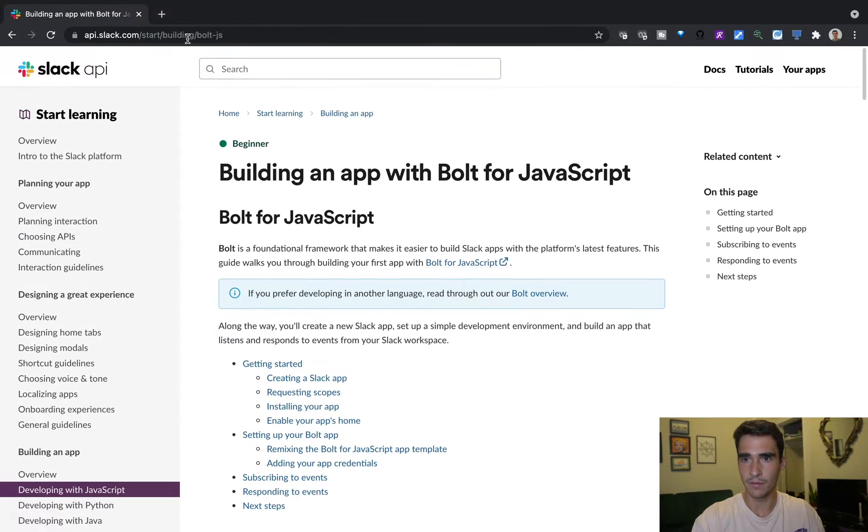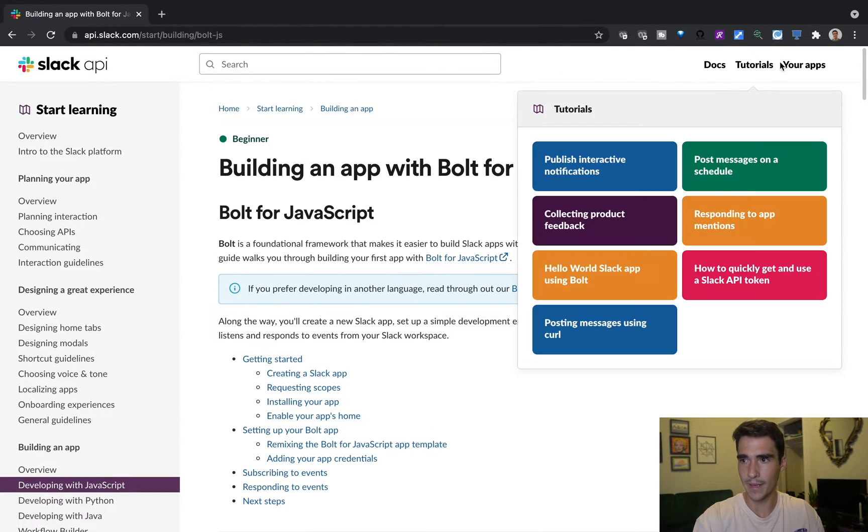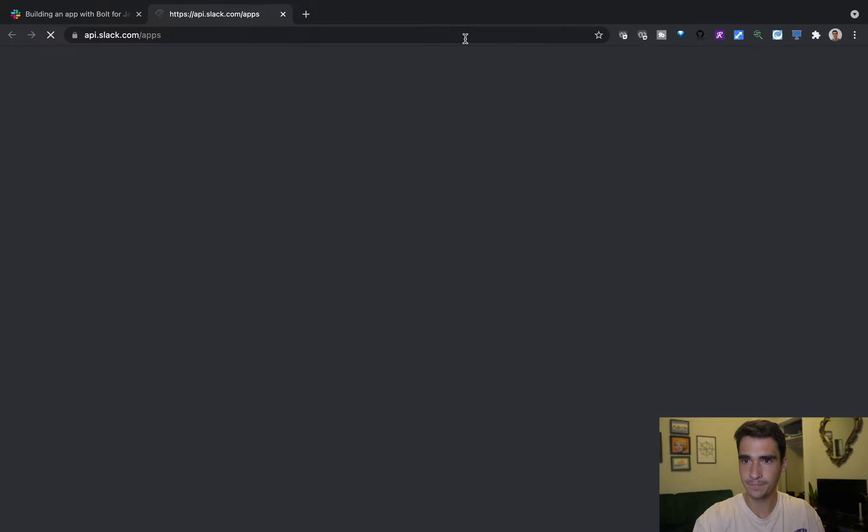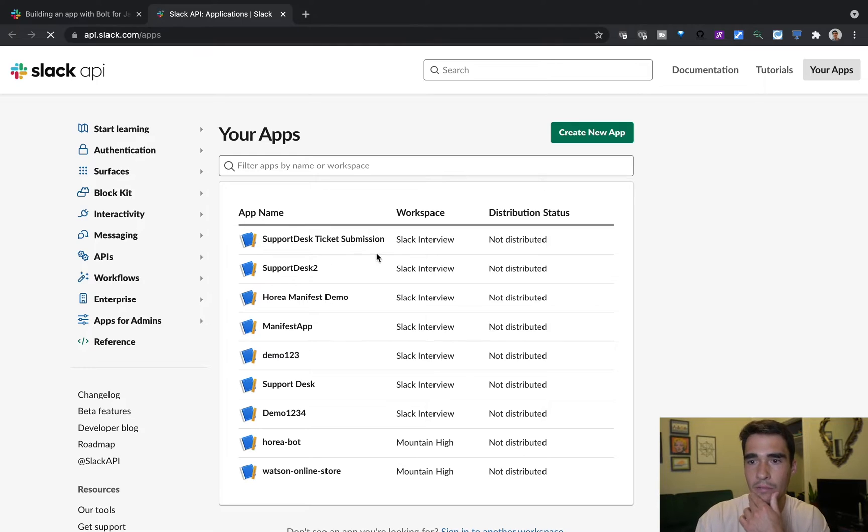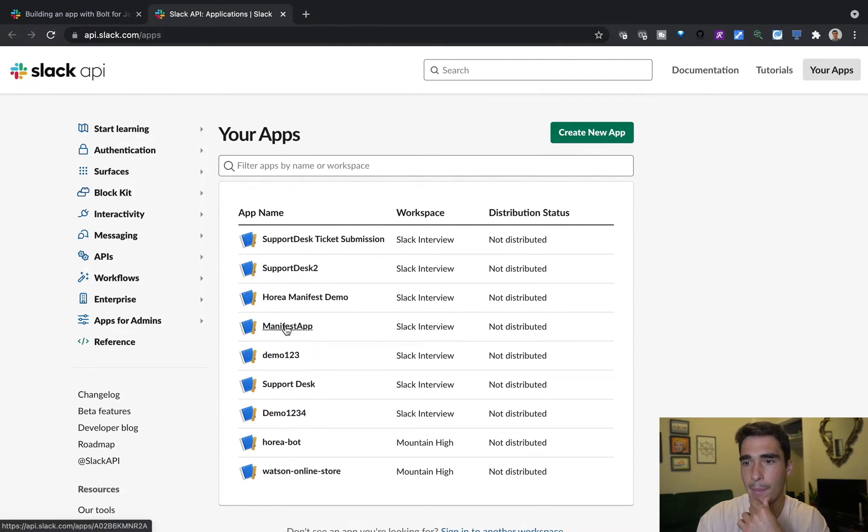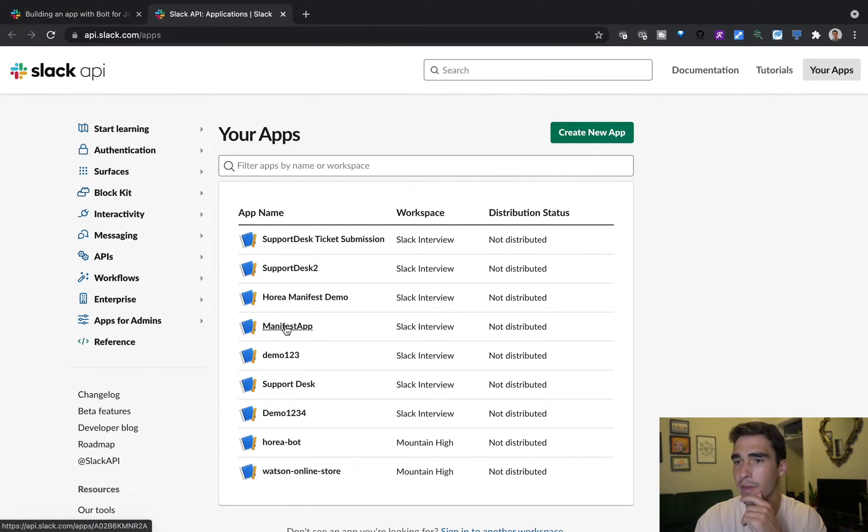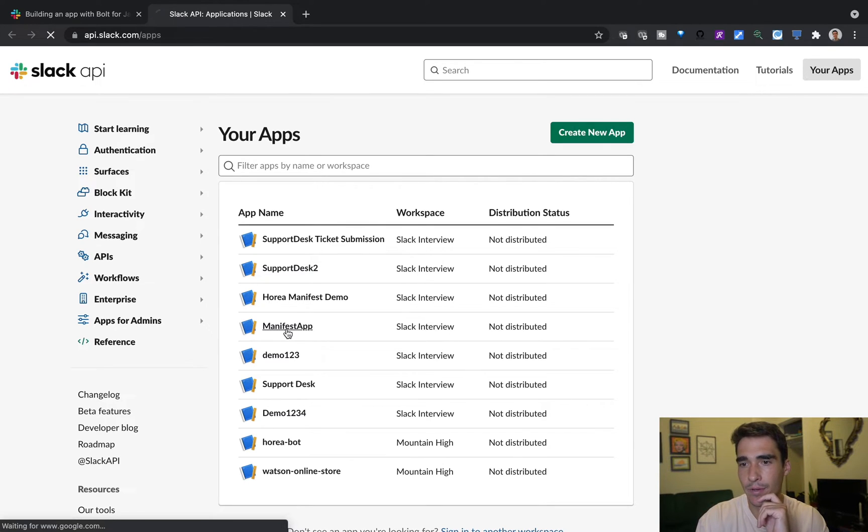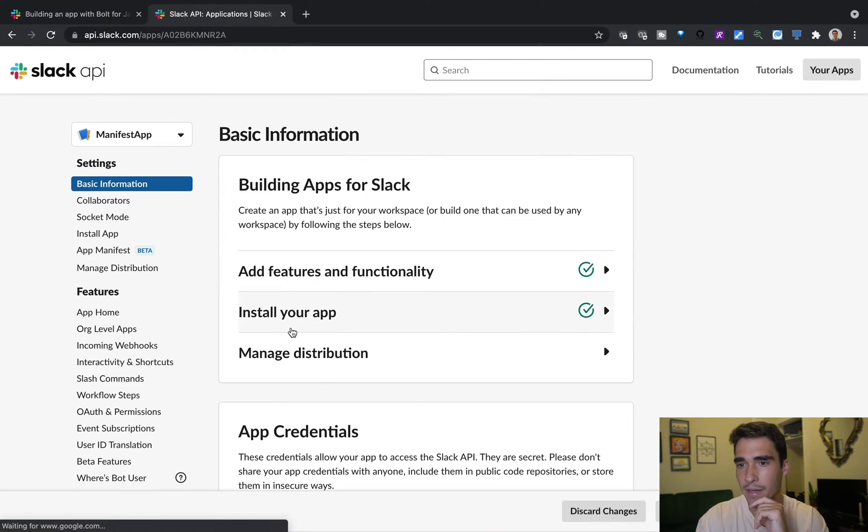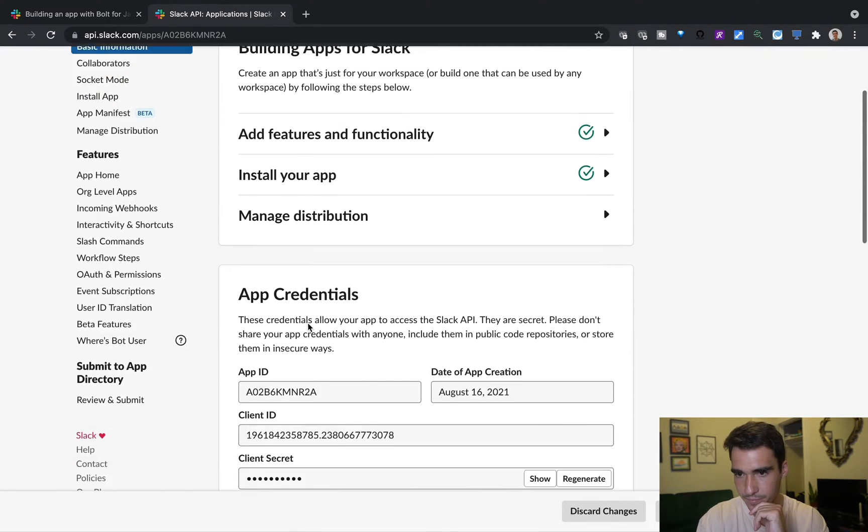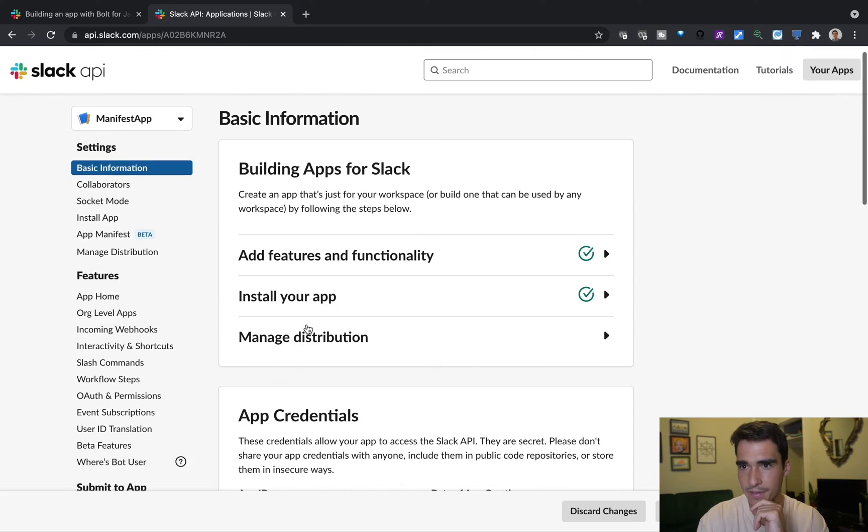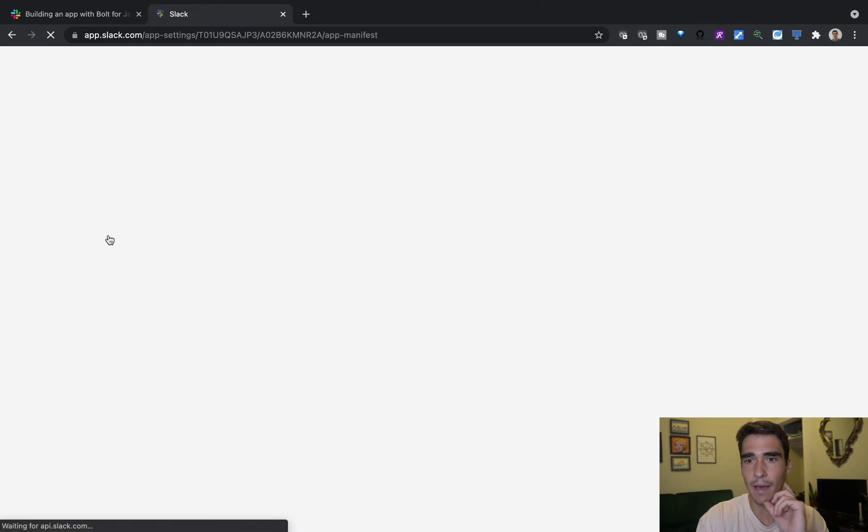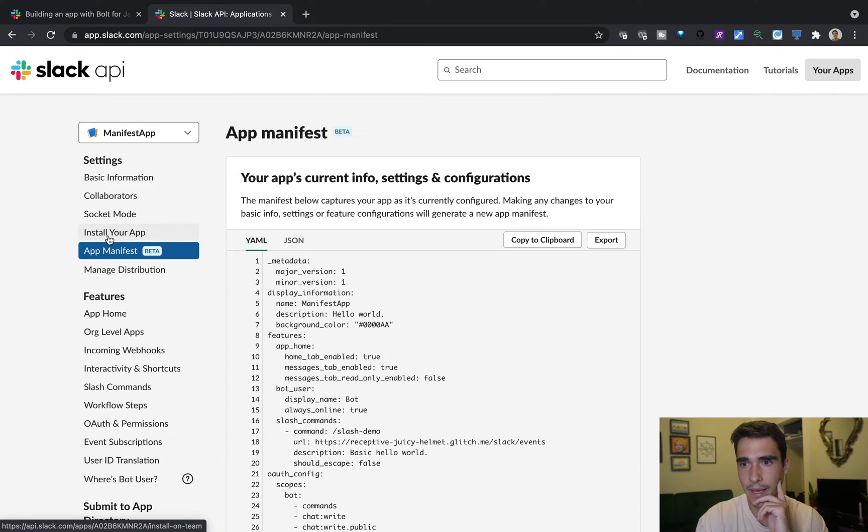So basically, if I just go into my apps here, I've already created an app here, and I want to show you how easy it is to use manifest. I know that this app right here has exactly the scopes that I want.